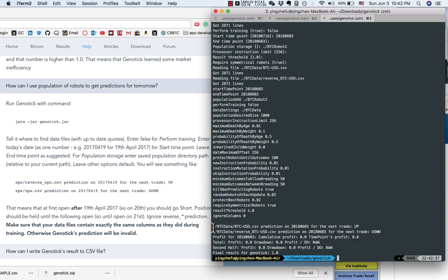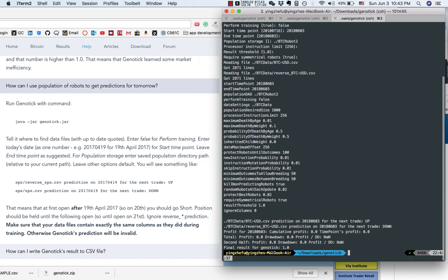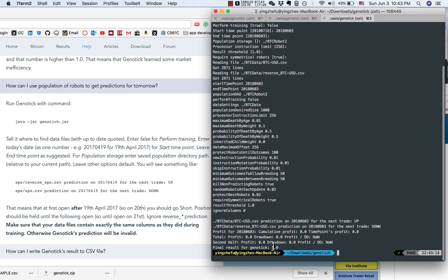We only need to look at this column. This is for the reverse mirror data, so ignore this line. Genotech suggests that tomorrow the Bitcoin price is going to go up. The final result for Genotech is 1, which is good.